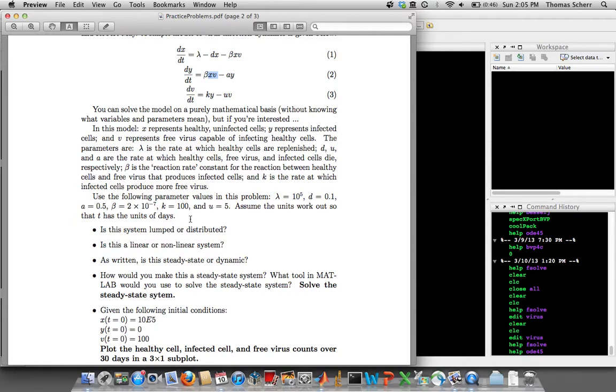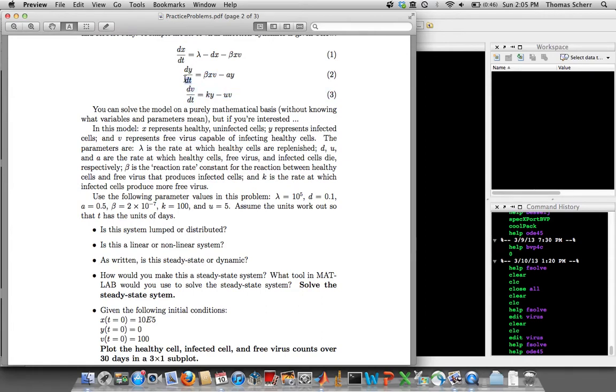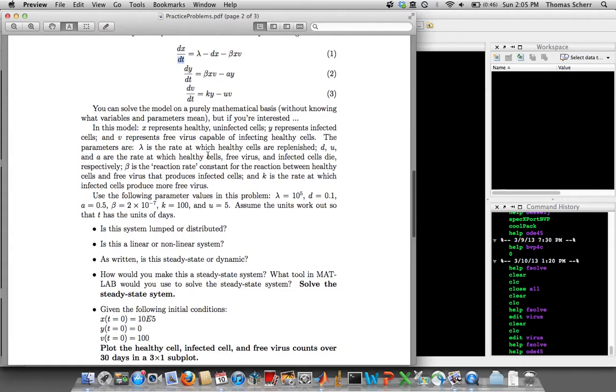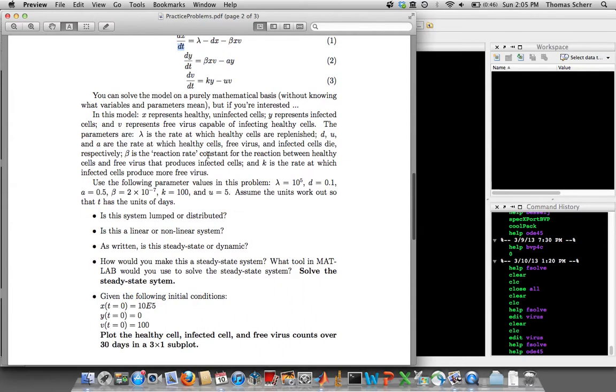And as written, is this steady state or dynamic? Well, as written it has these dV/dt, dY/dt, dX/dt—that makes it a dynamic system. But the first thing I ask you to do is turn it into a steady state system and give me the steady state solution.